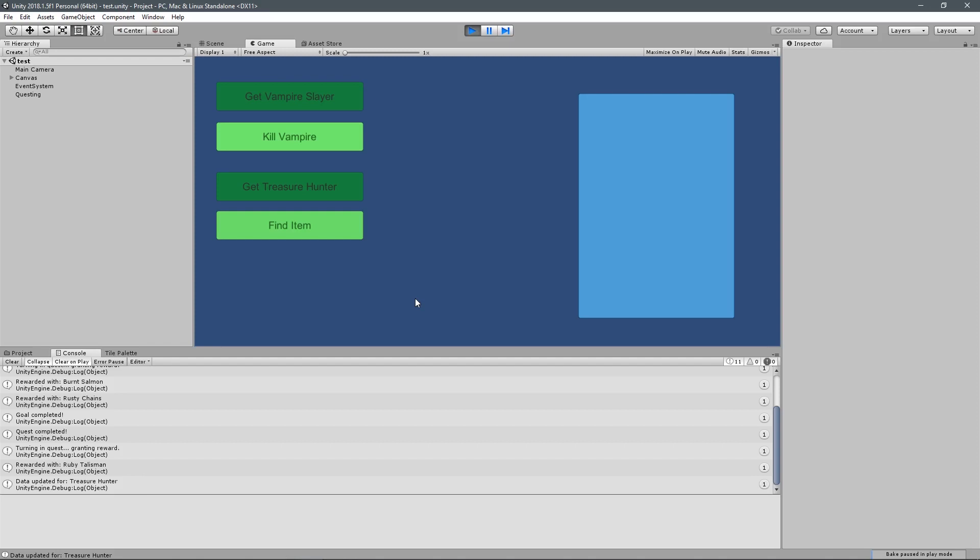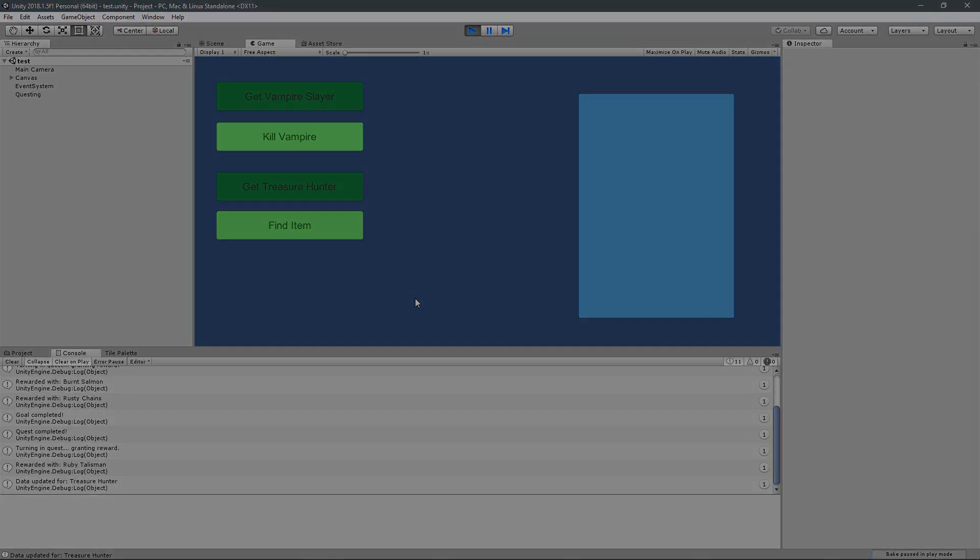And that's going to be it. It's a really cool system, and it's going to be very easy to drop into any game that you may have. So my name is Austin, and I will see you in the first lesson.